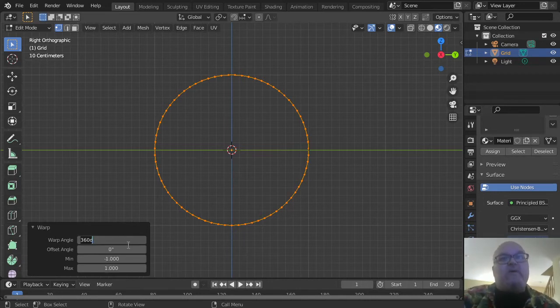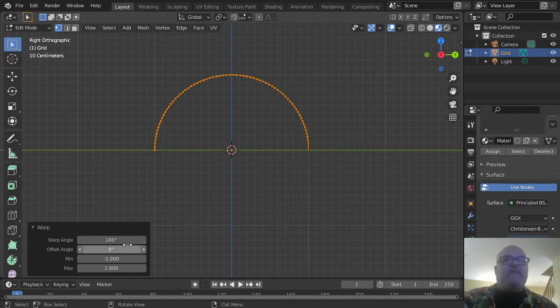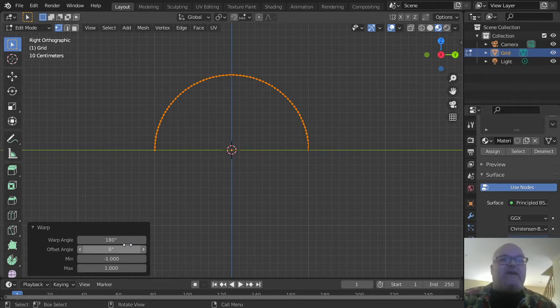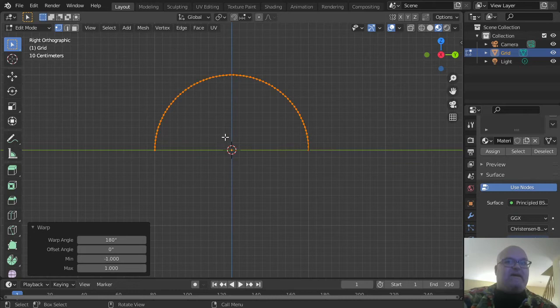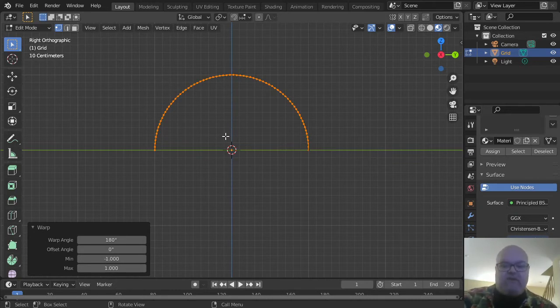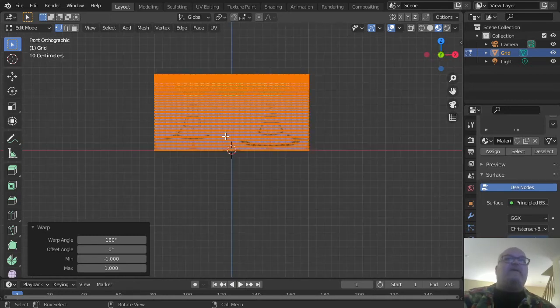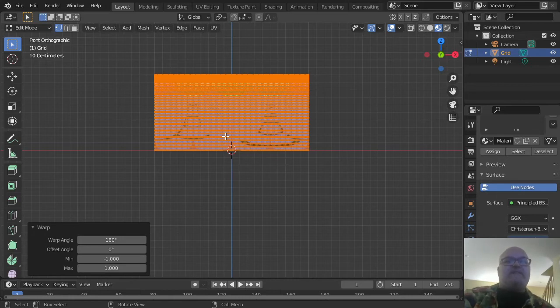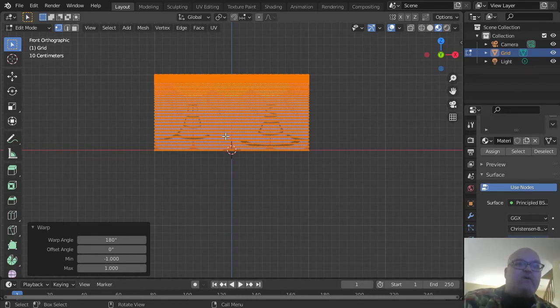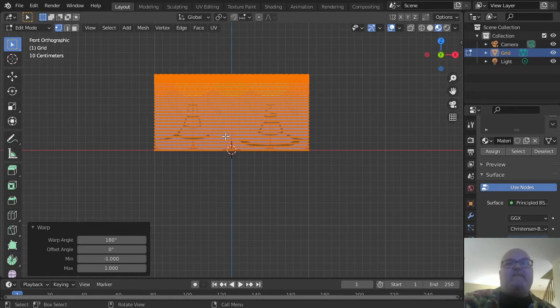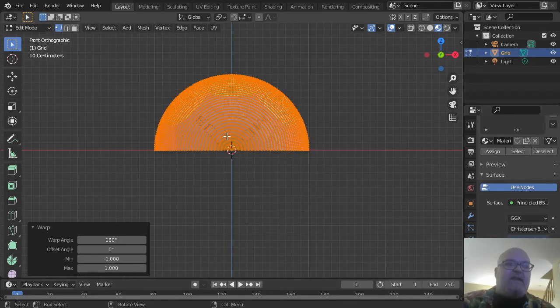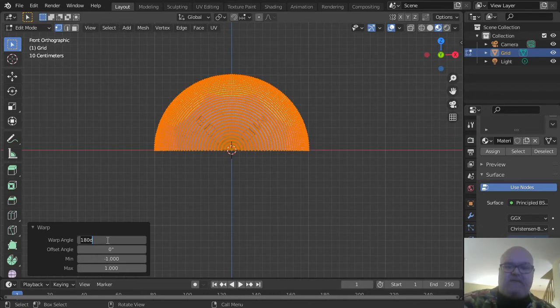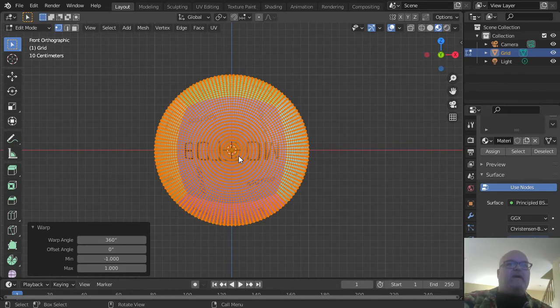Change the warp angle to 180 degrees since we're looking at it from the side. The reason will become clear in a minute. Now switch the view to Front Orthographic by pressing numpad 1. You can see everything is in a bowed flat plane. To convert this into a sphere, perform the warp action again—press F3, type warp, and set it to 360 degrees. That gives us our perfect sphere.